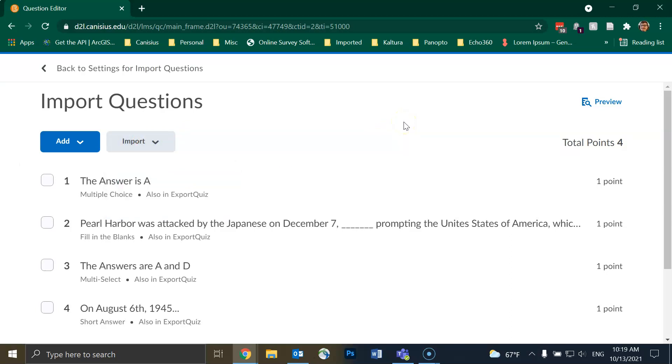That is it for this video. If you have any questions or comments, please email us at helpdesk at canisius.edu. Thank you for watching and have a good rest of your day.